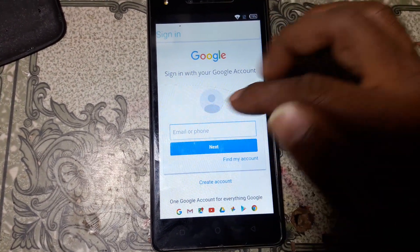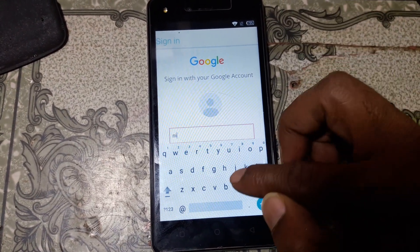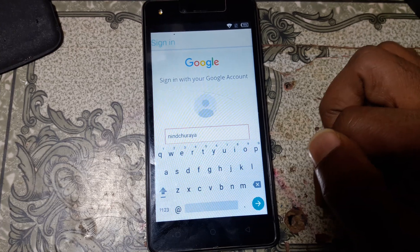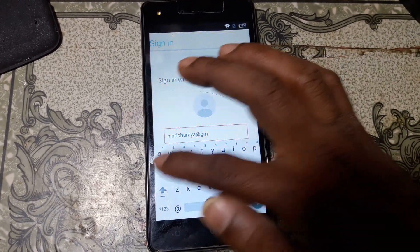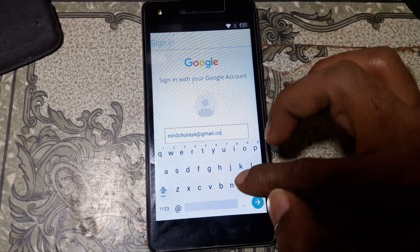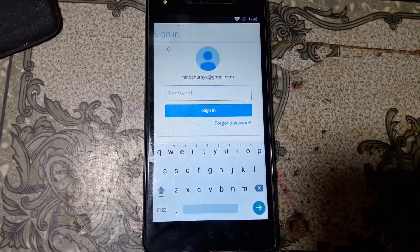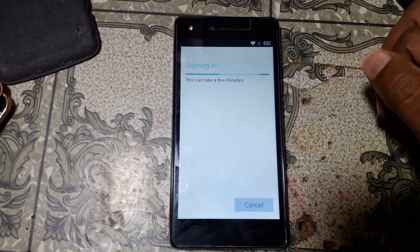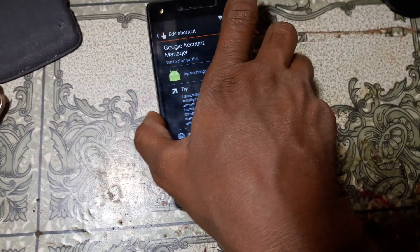Simply tap here and type your own email ID. Click go and enter your password. Now simply click sign in.